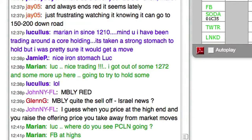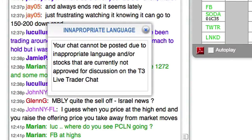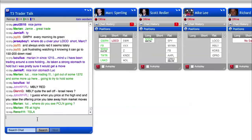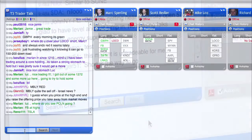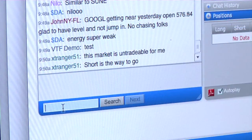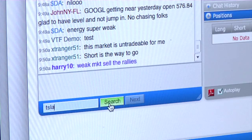As an FYI, the chat rooms are filtered to screen for inappropriate language and stock symbols that are deemed inappropriate either due to their low volume or questionable status with a regulating body. You can also search for stock symbols or other keywords using the search field. Enter your search terms and see all instances of your search from that day's chat history.